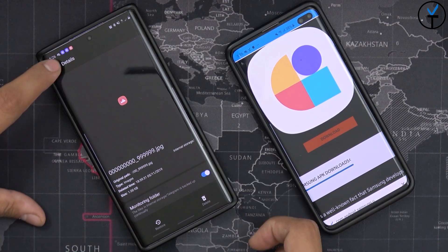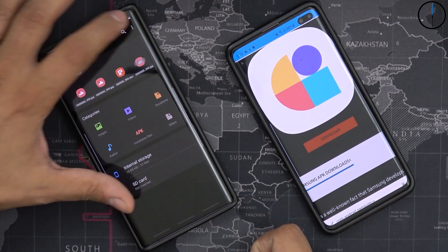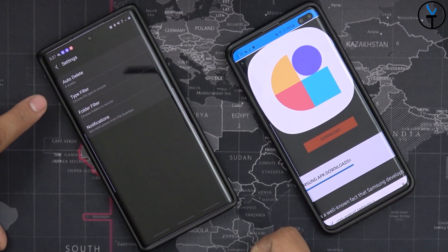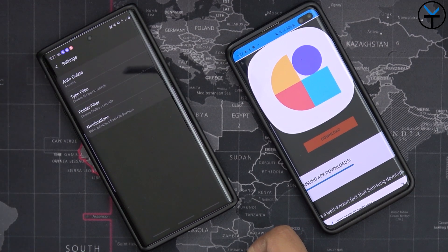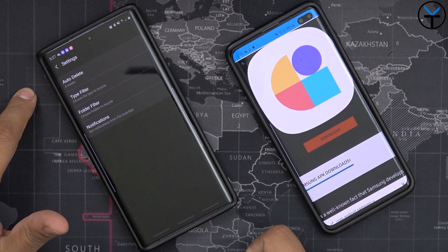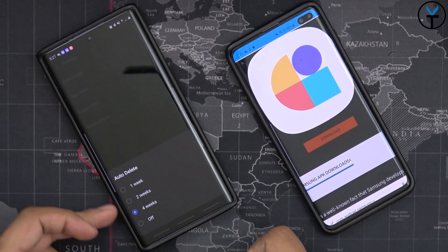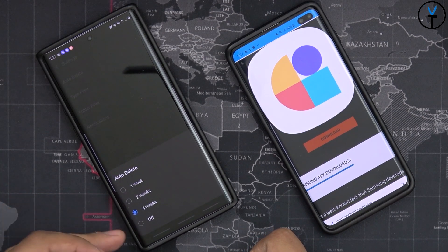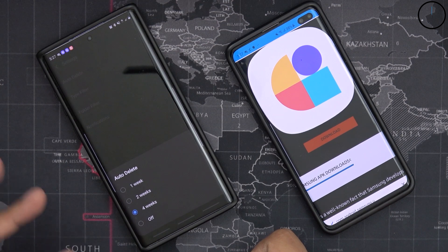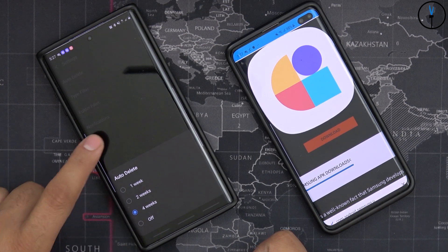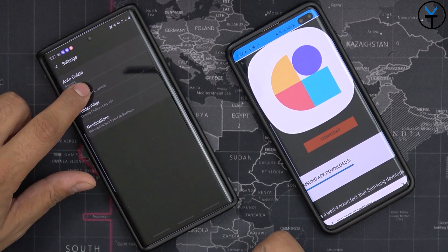It also shows the folder being monitored, and you can go into the settings section. Auto delete after four weeks — if you don't restore the data, you can set it up to be even shorter. So if you don't restore it in one week, you can have it go ahead and permanently remove it.